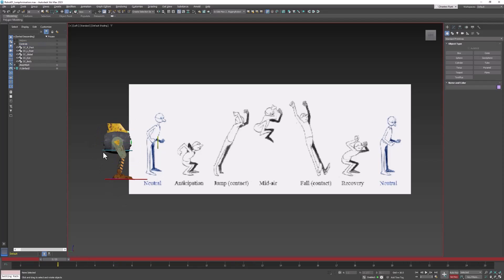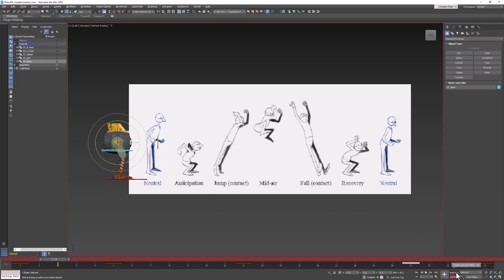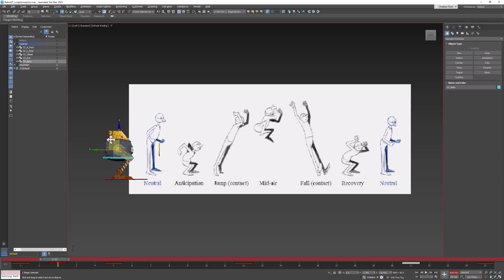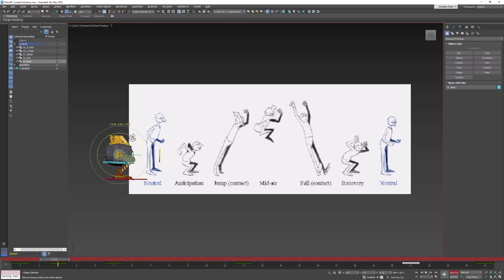Let's start by taking the body controller. I'm going to turn on auto key this time — I forgot last time. We're going to crouch the character down, and I think I'm going to rotate his body down a little bit.